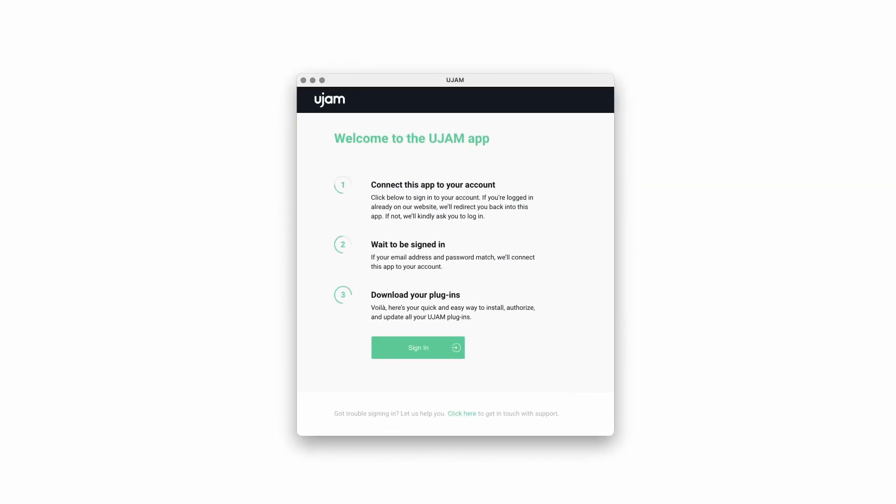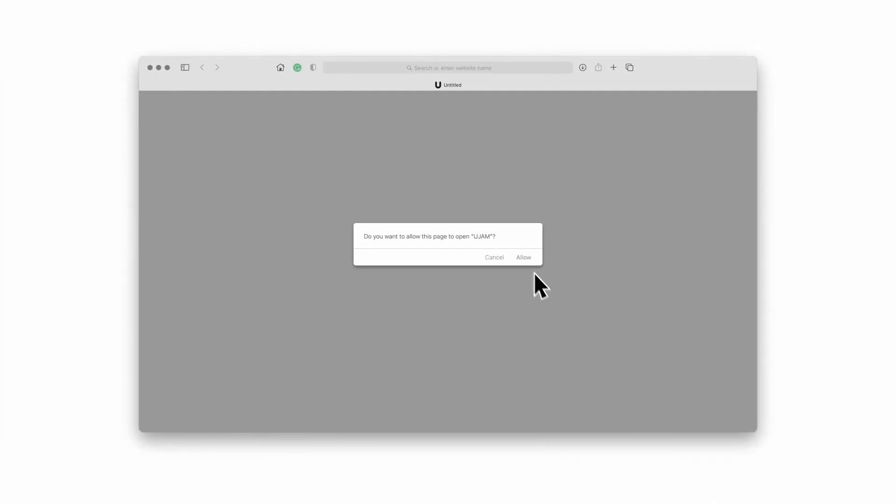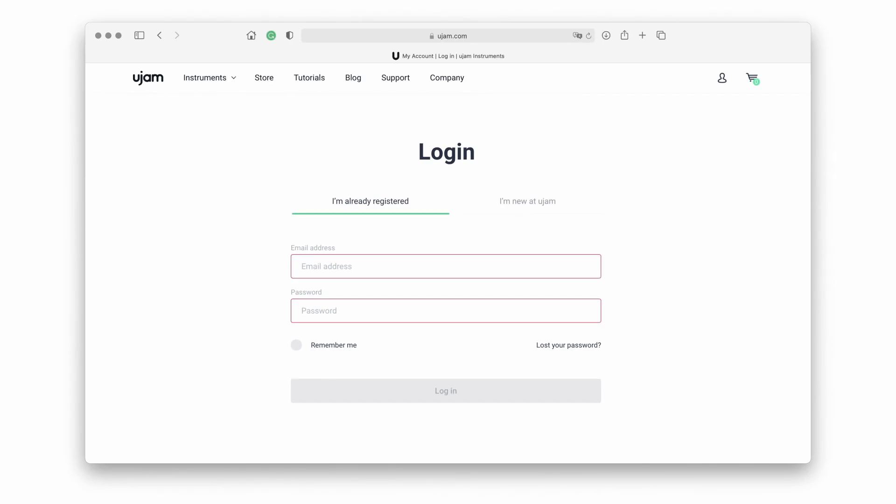Once you have installed the app, click on Sign In and you'll be redirected to our website. If you're already logged in on your browser, we'll redirect you back to the app swiftly. If not, use your uJam credentials to log in.